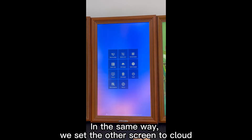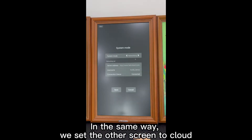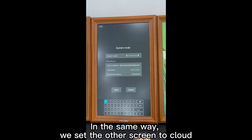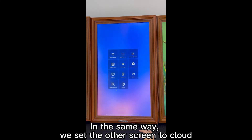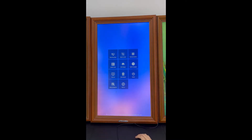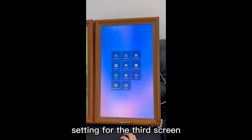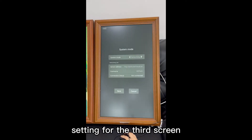In the same way, we set the other screens to cloud as well. Setting for the third screen.